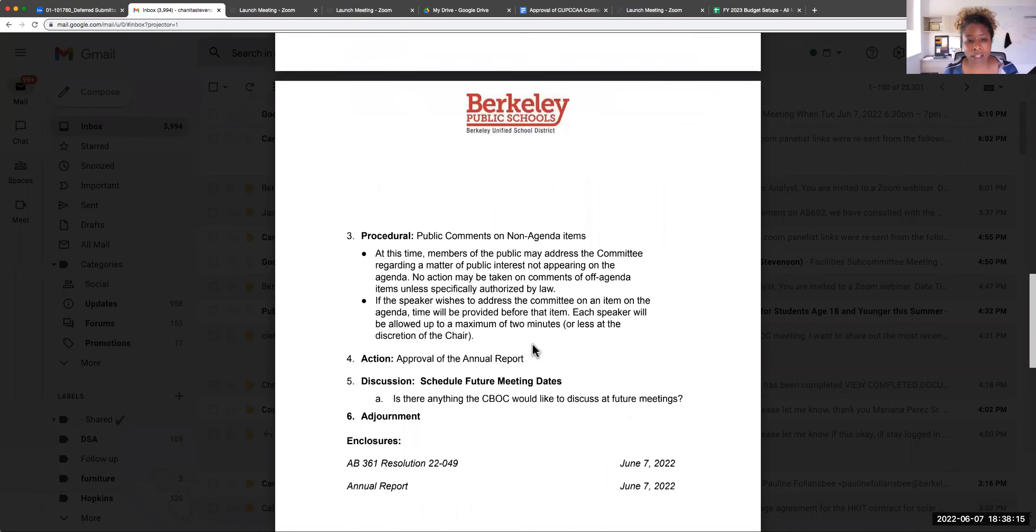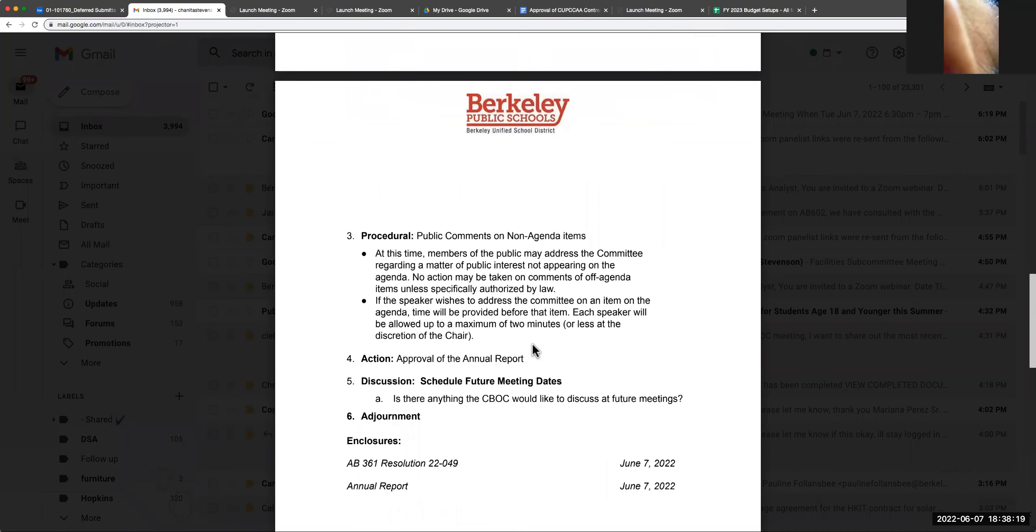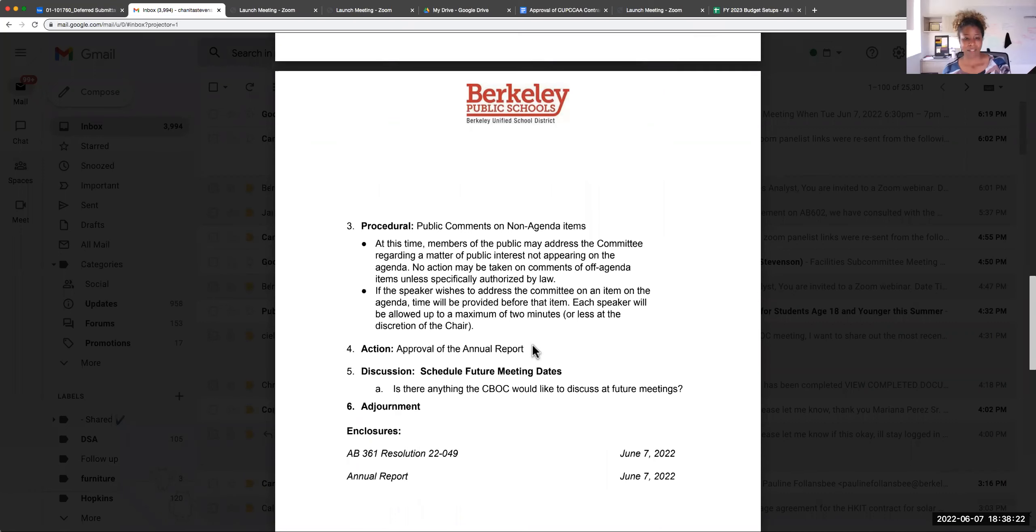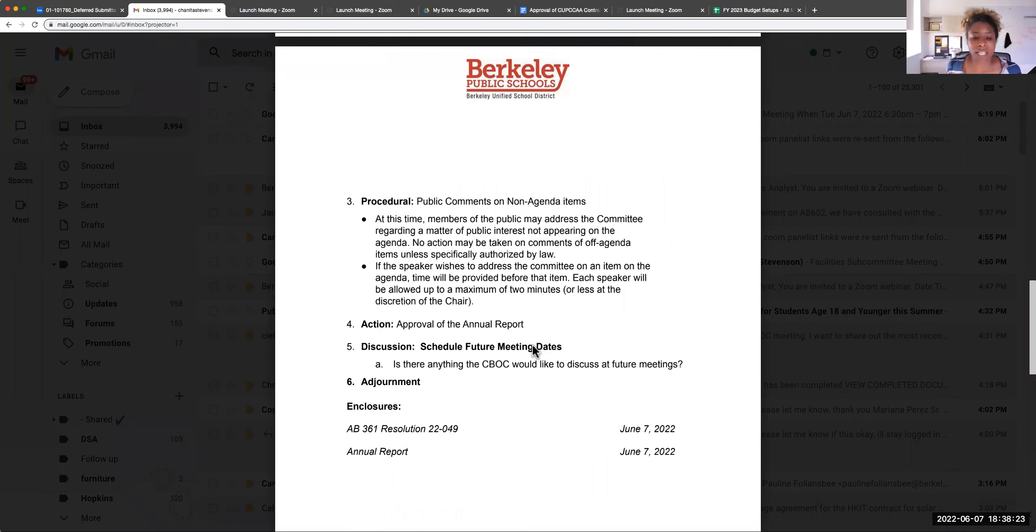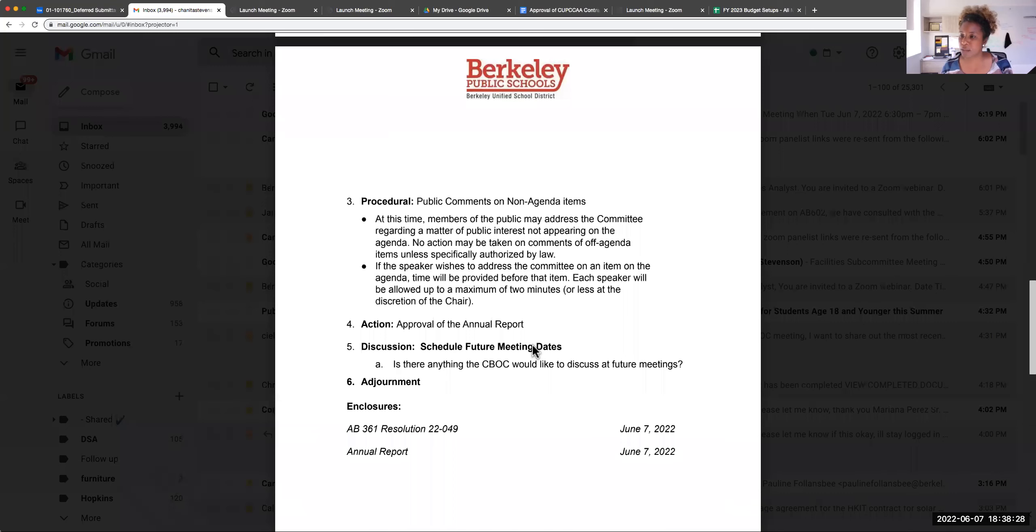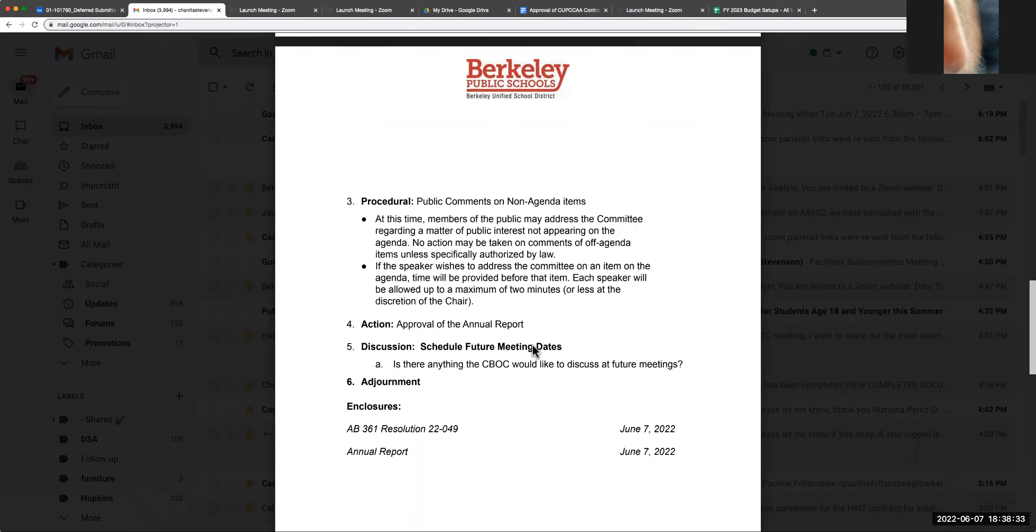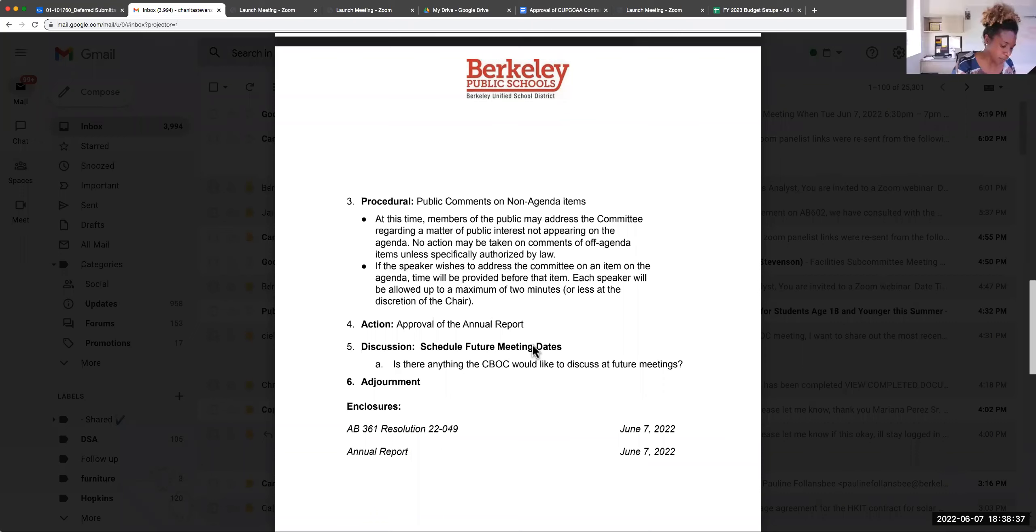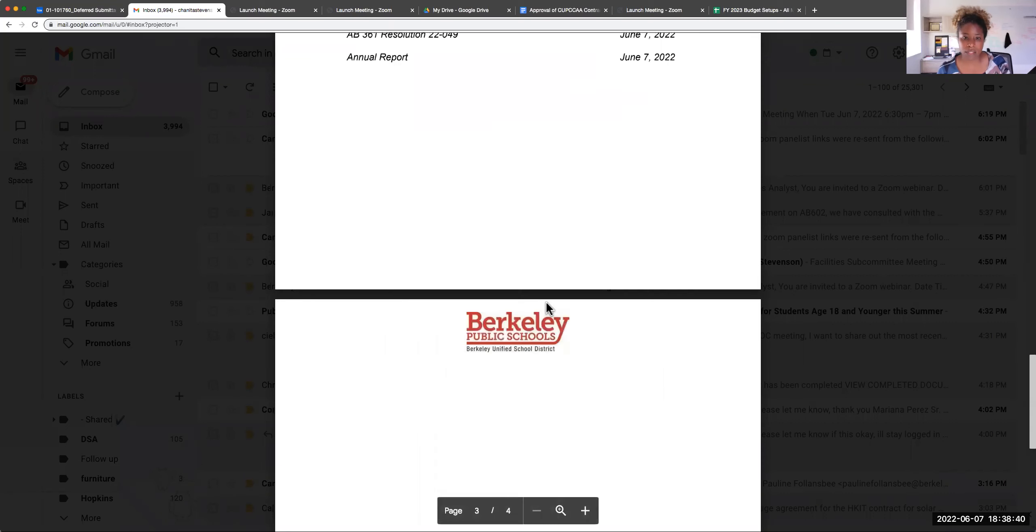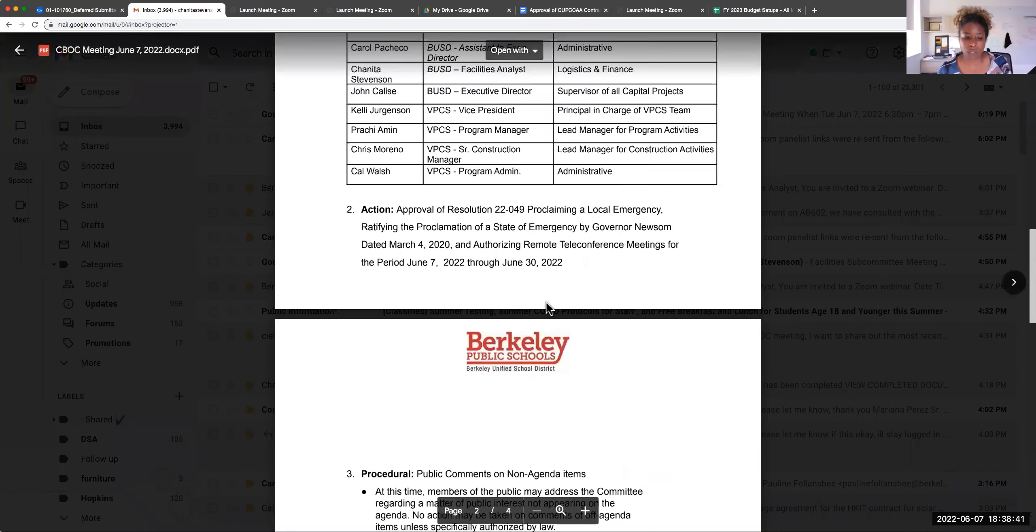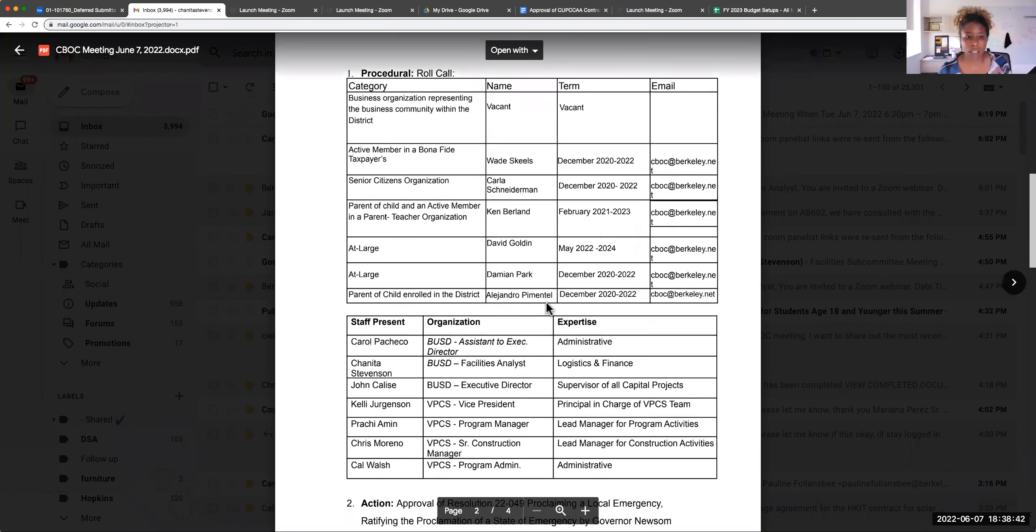We are moving to the next item. Do we have any members of the public? No, we do not. Thank you. Our next item is approval of the annual report. Has everyone read and reviewed the annual report? Yes. I move to approve it. Thank you.